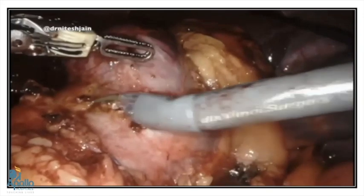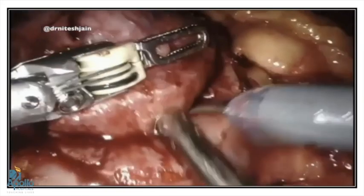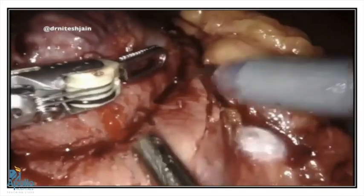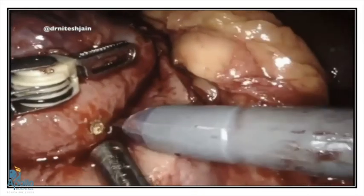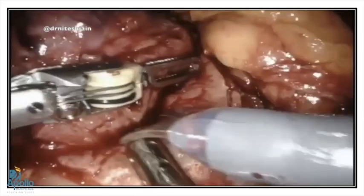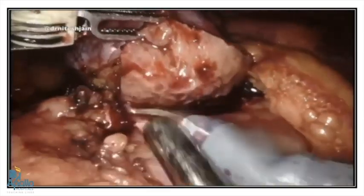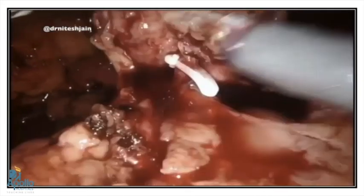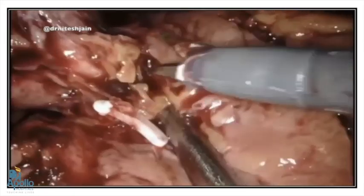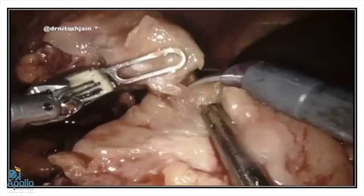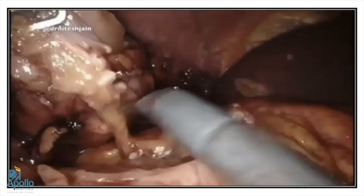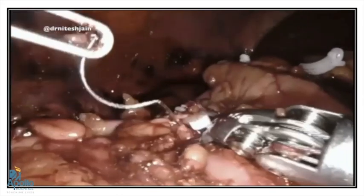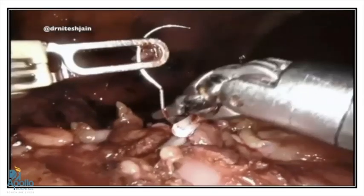Once clamping is done, tumor resection starts from the area nearest to the surgeon. Visual feedback plays a very important role, and constant traction with the left hand is needed to dissect the tumor out. Any vessels entering the tumor are individually clipped and cut. Once the tumor is removed, the basic steps of renorrhaphy remain the same.